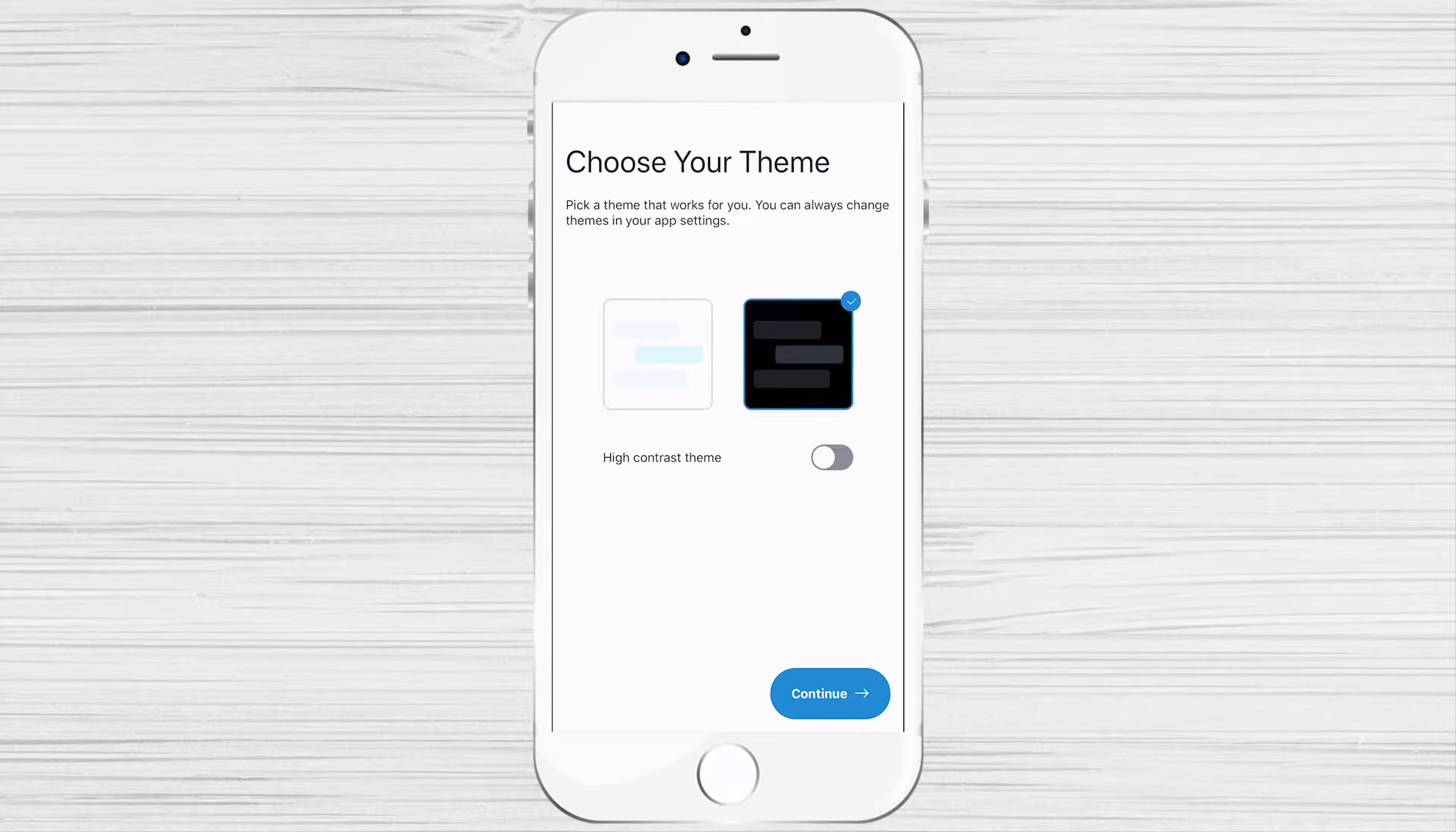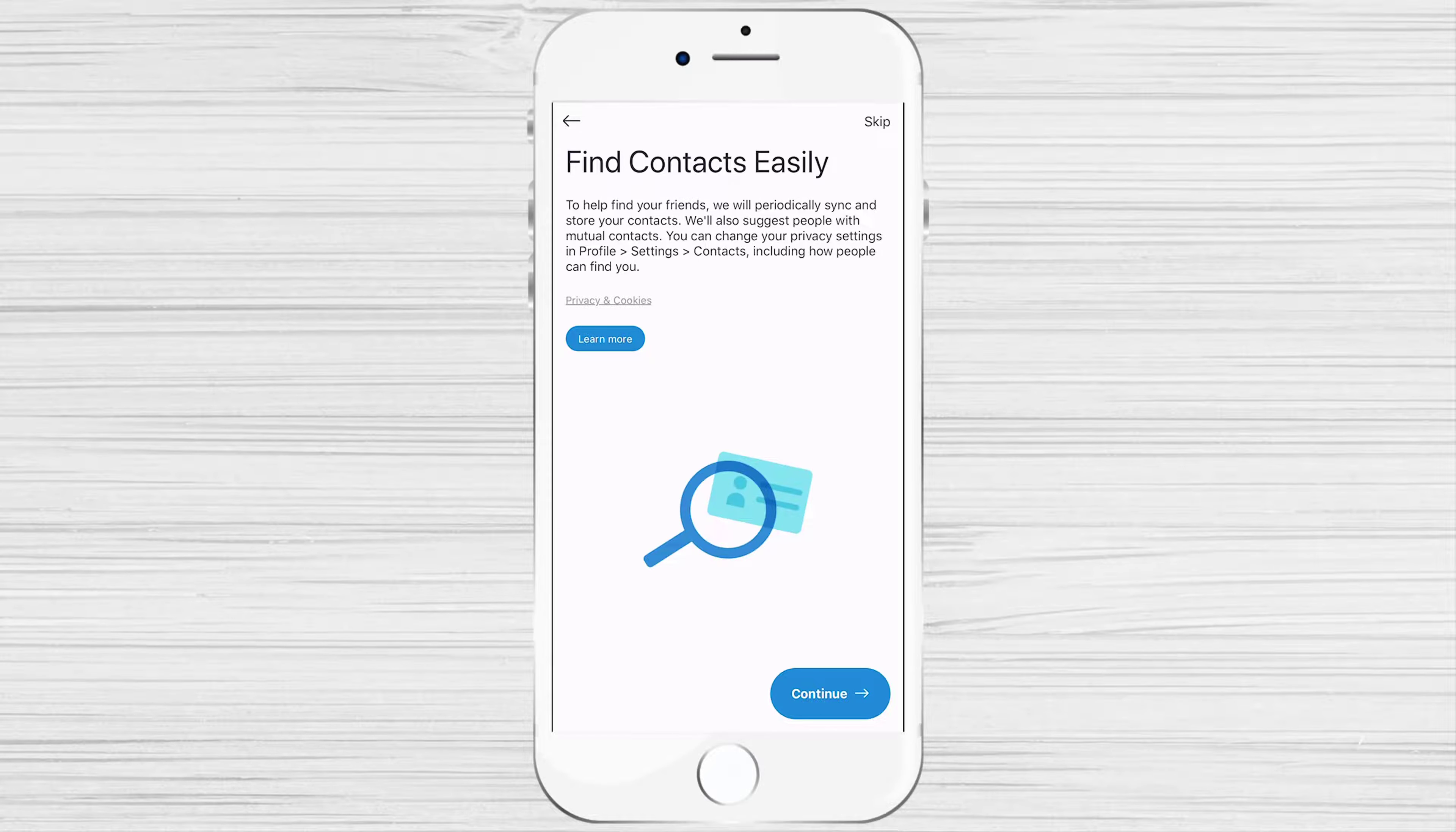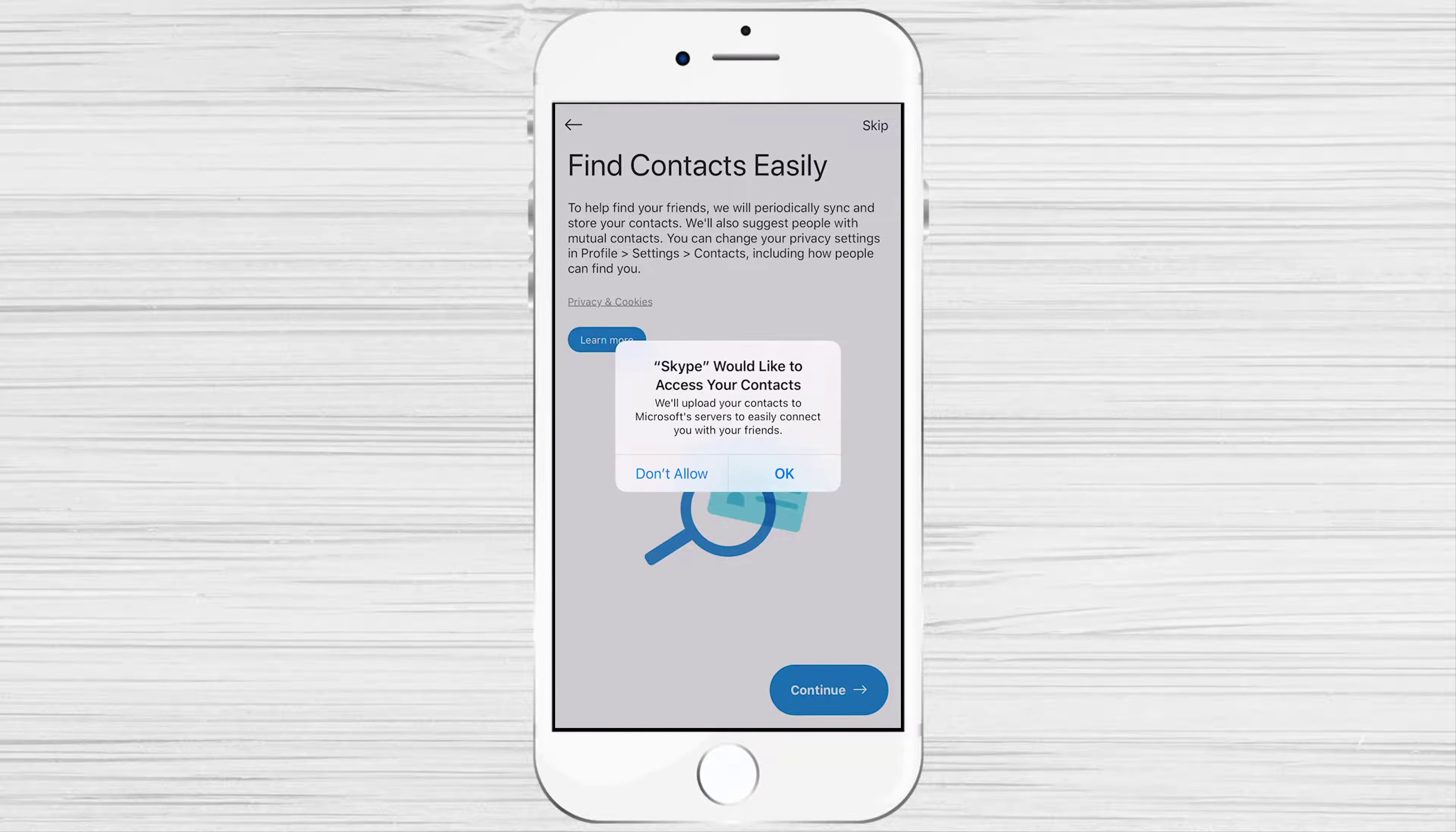light or dark. Do not worry too much as you can change this quite easily in the future. Now Skype would like to access your contacts. I suggest tapping on OK.